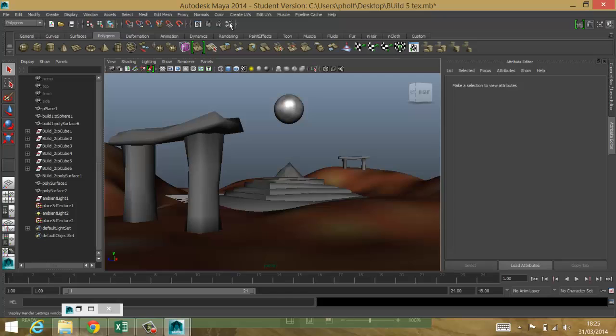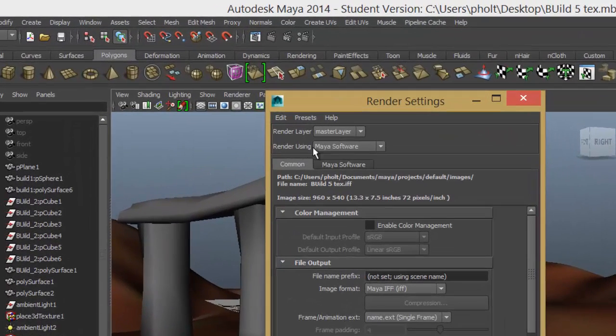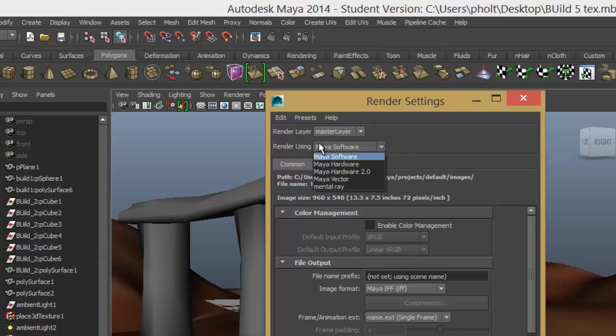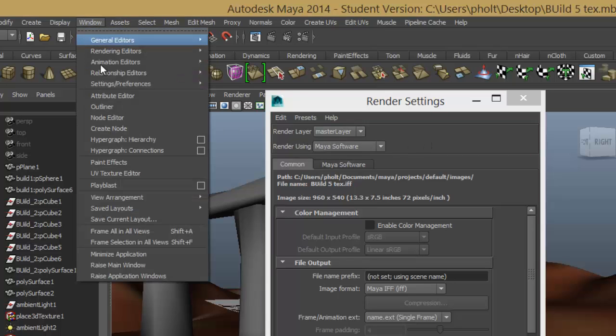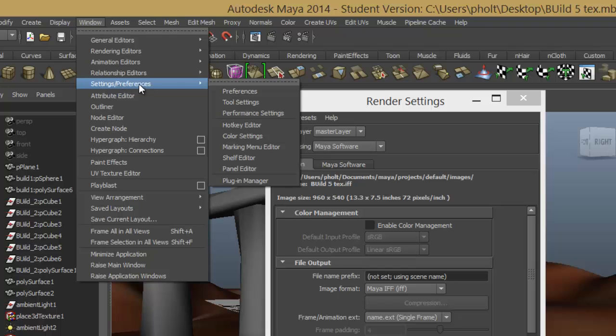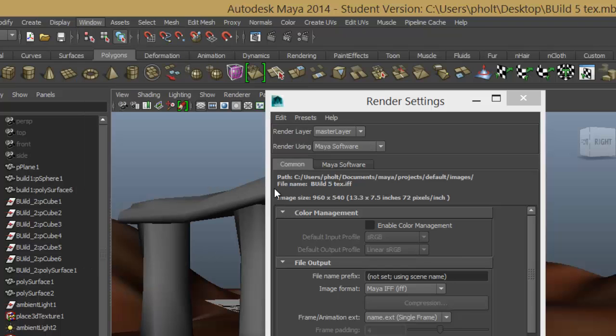Let's go up into the render settings. Now, if you don't have mental ray, when you open this up, if you don't have an option in render using and mental ray is not there, you'll need to switch it on. So, if you've got a window, settings preferences and plugin manager.